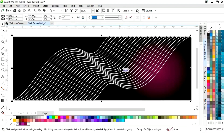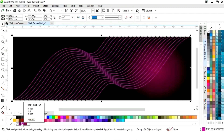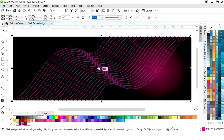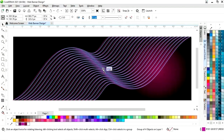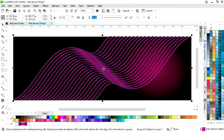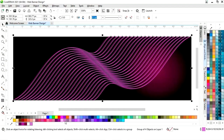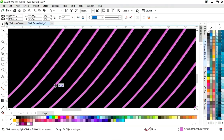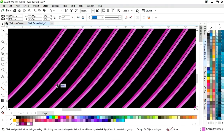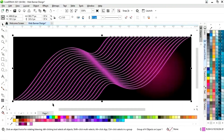Now we will select this and change the colour by right-click. We will make a copy by dragging and right-clicking, then change the colour and place it like this.